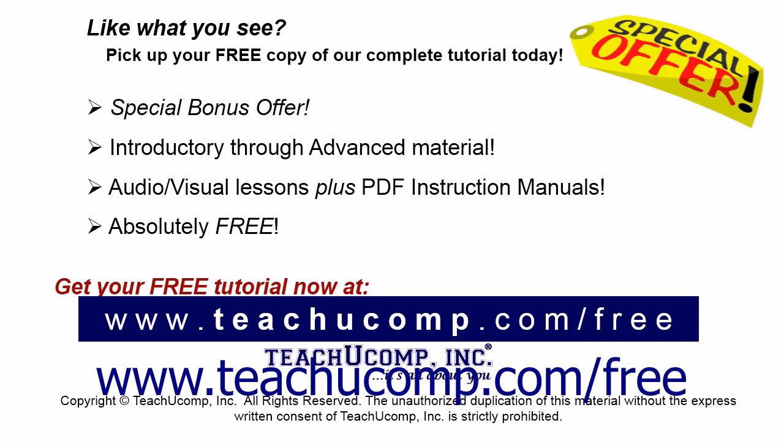Like what you see? Pick up your free copy of the complete tutorial at www.teachyoucomp.com/free.